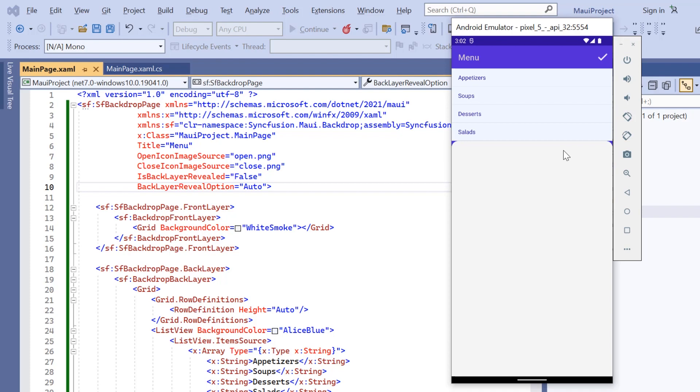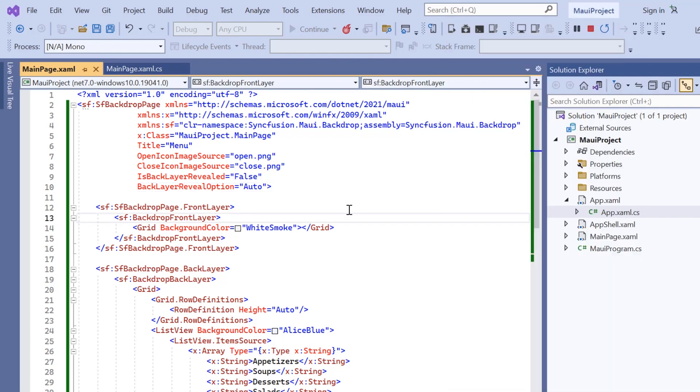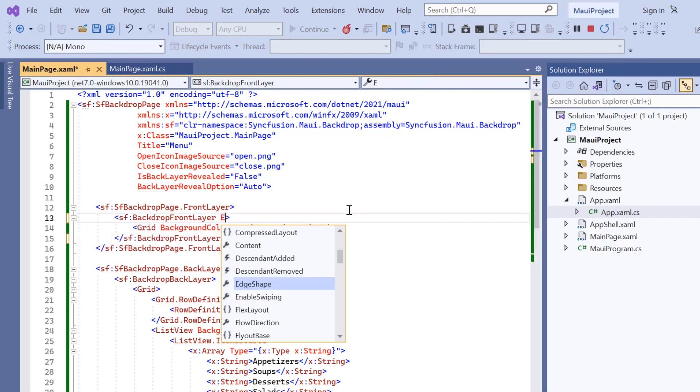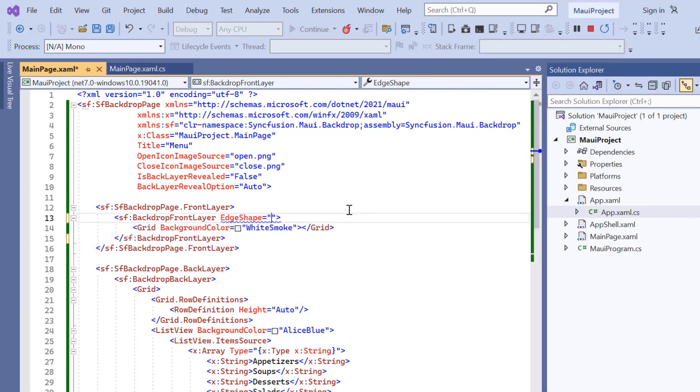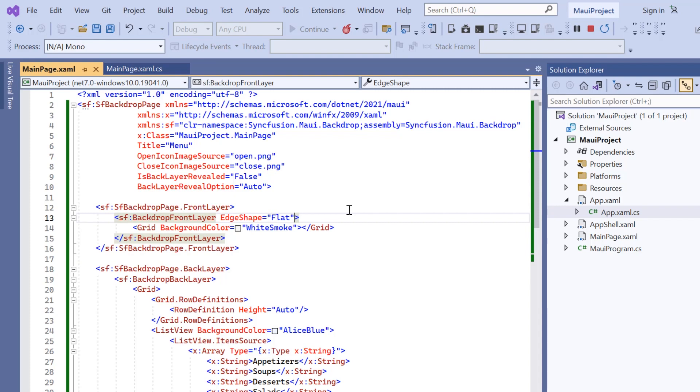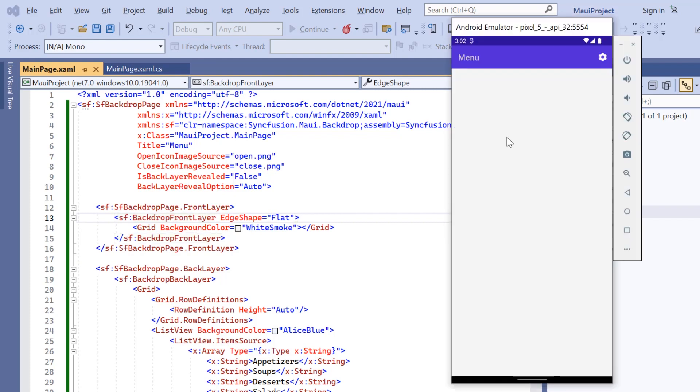Finally, I will show you how to customize the top corners of the front layer. By default, the top corners are curved. To have a flat corner, I add the edge shape property to the front layer and set its value to flat. And now, the front layer's top corners are flat.